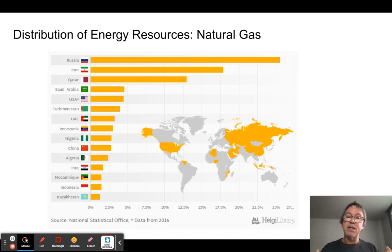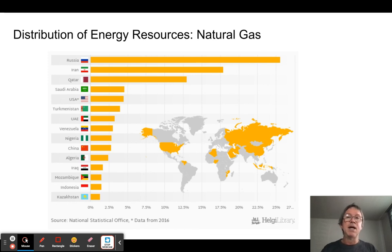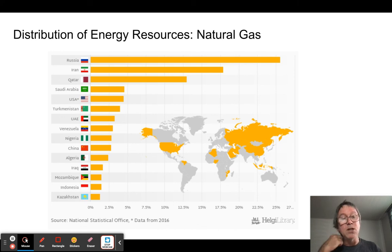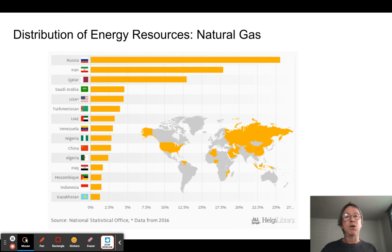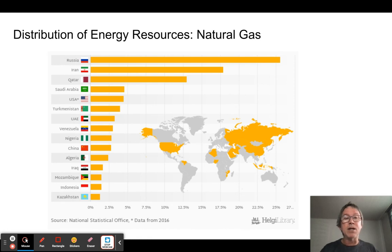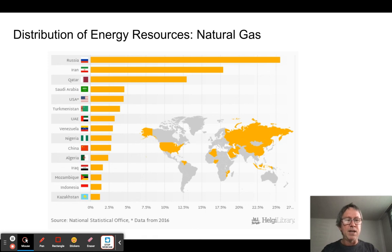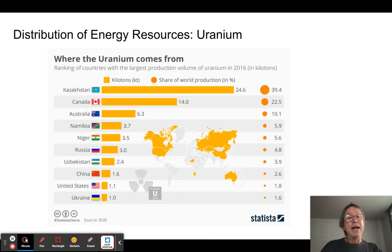Natural gas forms similarly to oil but doesn't always accumulate in the same locations. Russia has the lion's share — more than a quarter of the world's natural gas — and much of the geopolitics around Russia involves its ability to run pipelines through other countries to export this resource. Iran, Qatar, and Saudi Arabia also hold large reserves, so the Middle East essentially has a lock on both oil and gas.